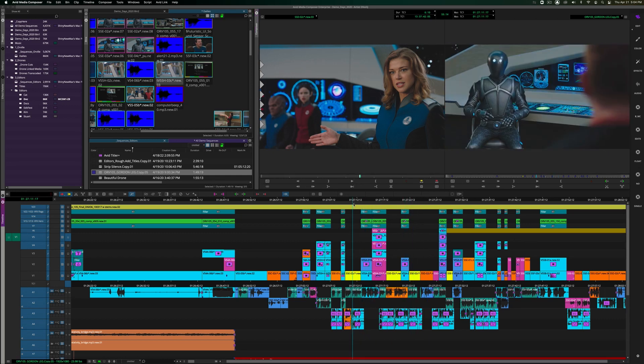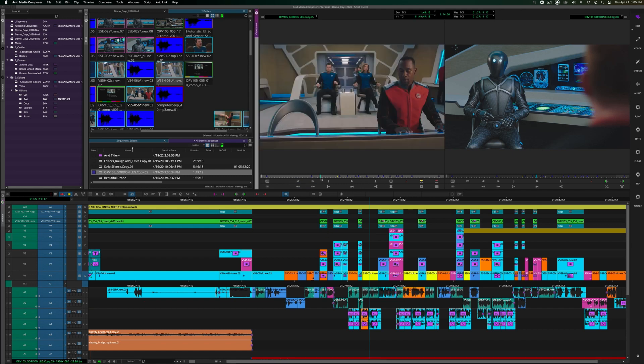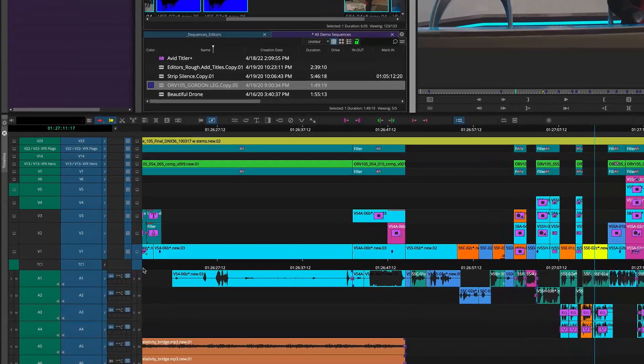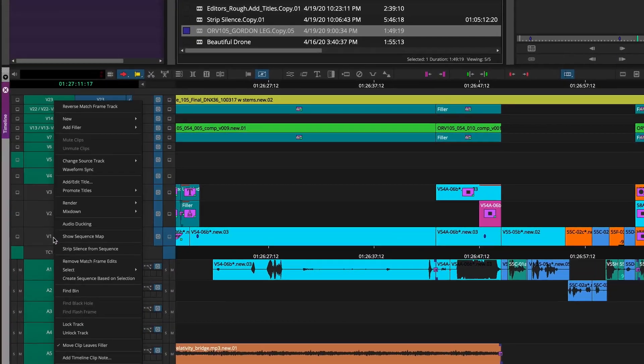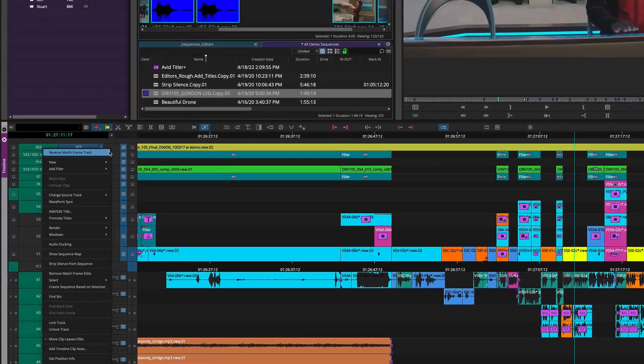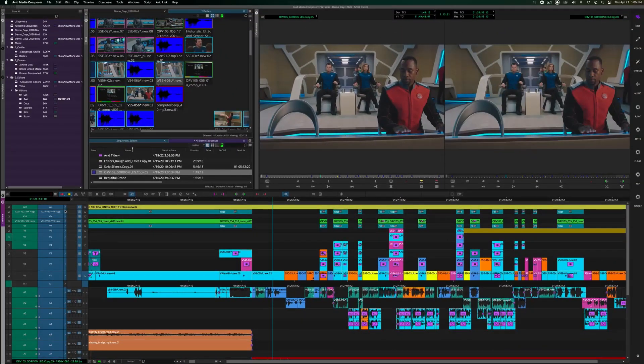If you have a source clip or a sequence loaded into your source monitor, right-click on the source track in the timeline where you want to perform the reverse match frame, even if the track is inactive. Select the option, and it now takes you to that clip in the active timeline on the record side, referencing that point.